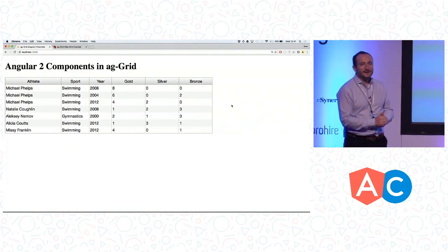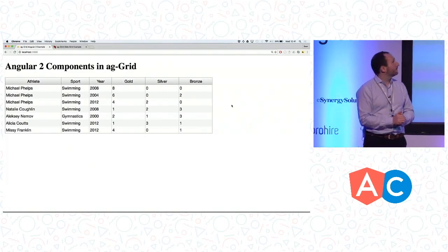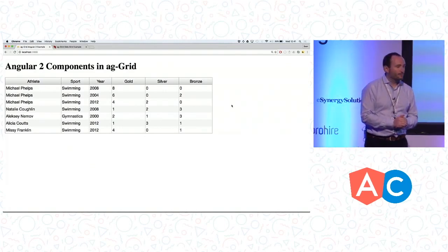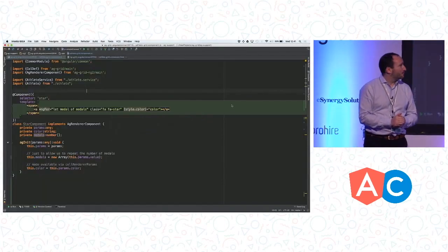What we're going to do is stick in an Angular 2 component on the gold, silver, and bronze columns.